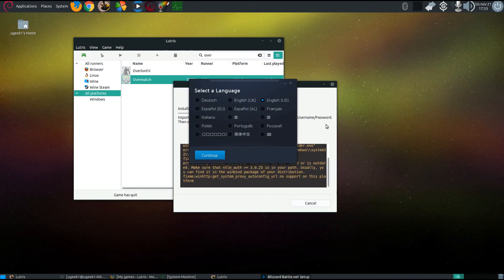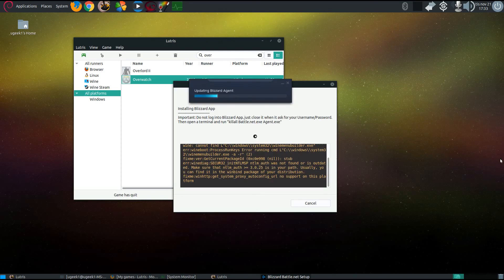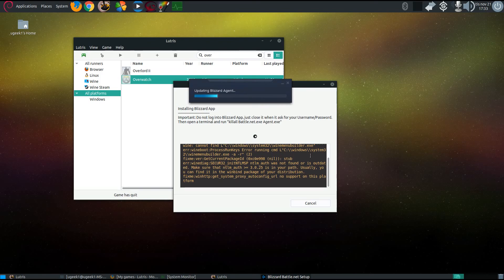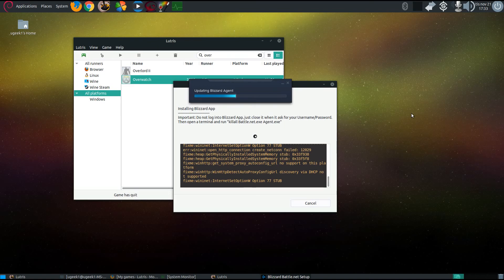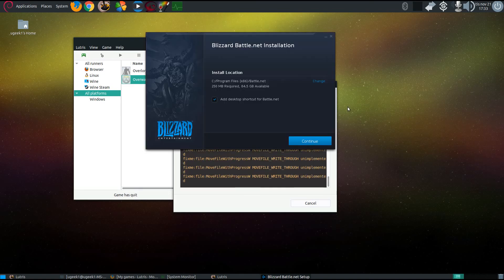When you come to this, select English and just go through the agents here. When this pops up, just go continue.